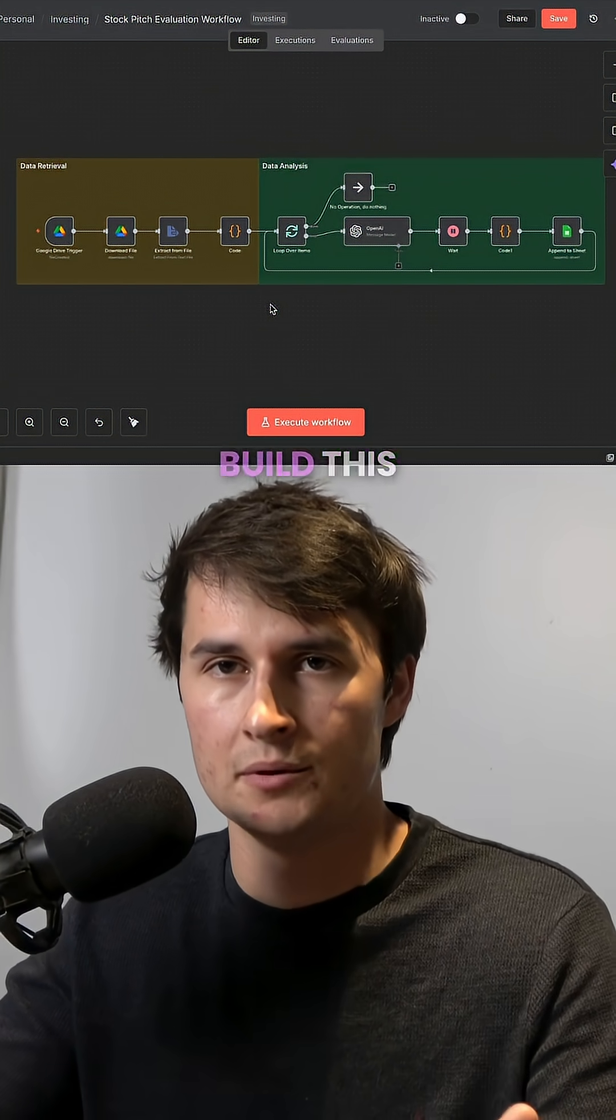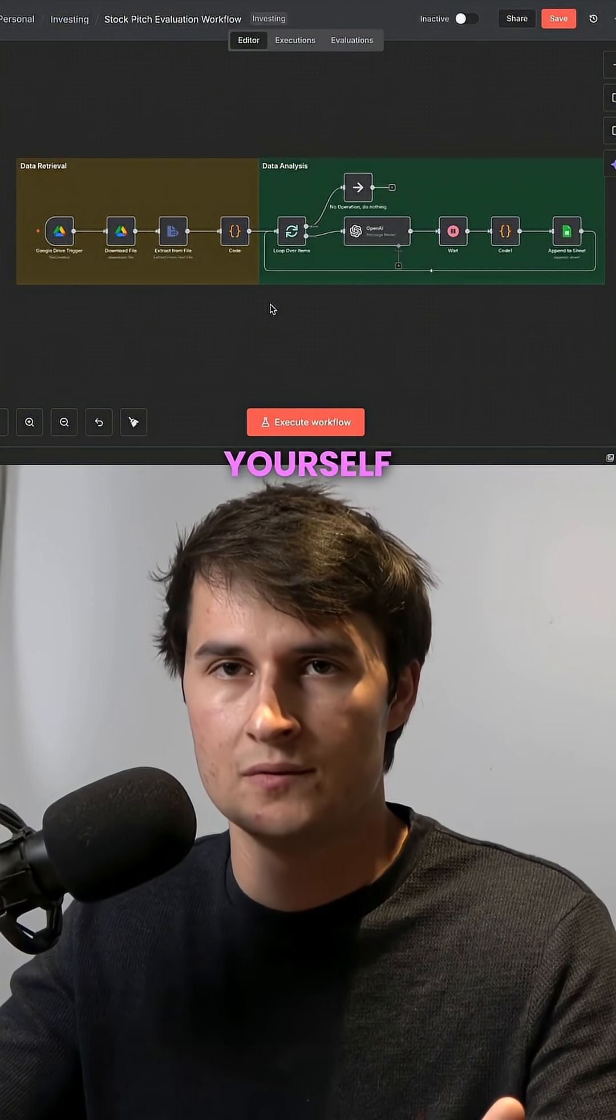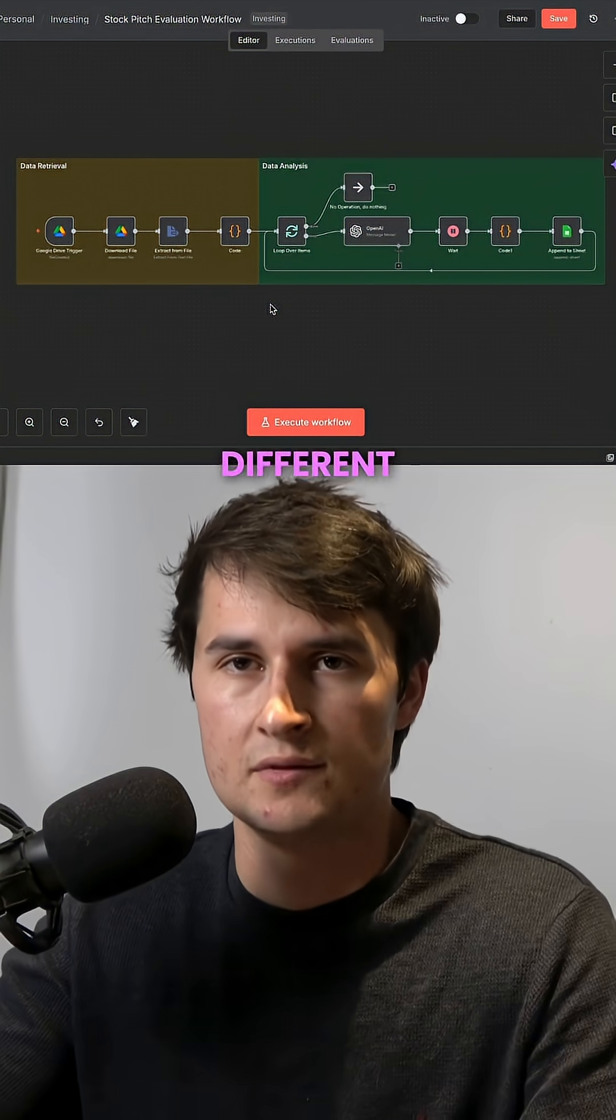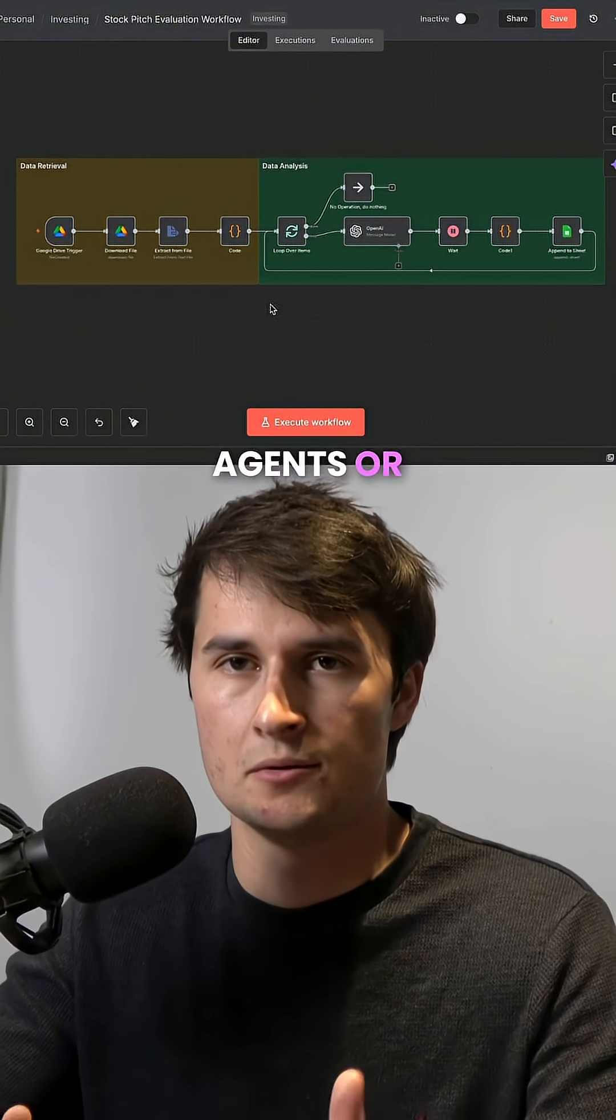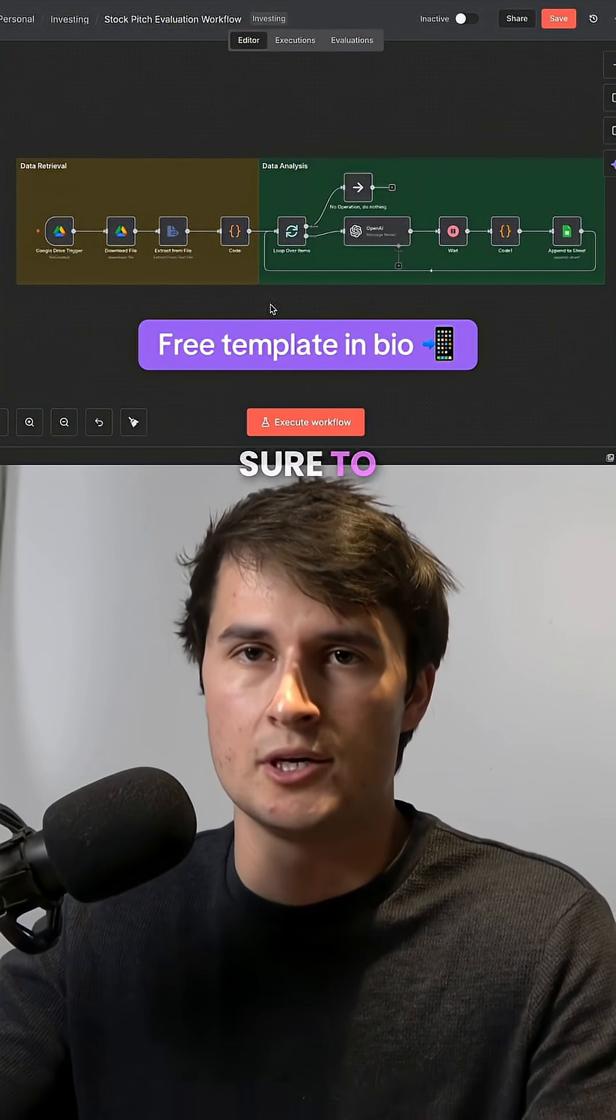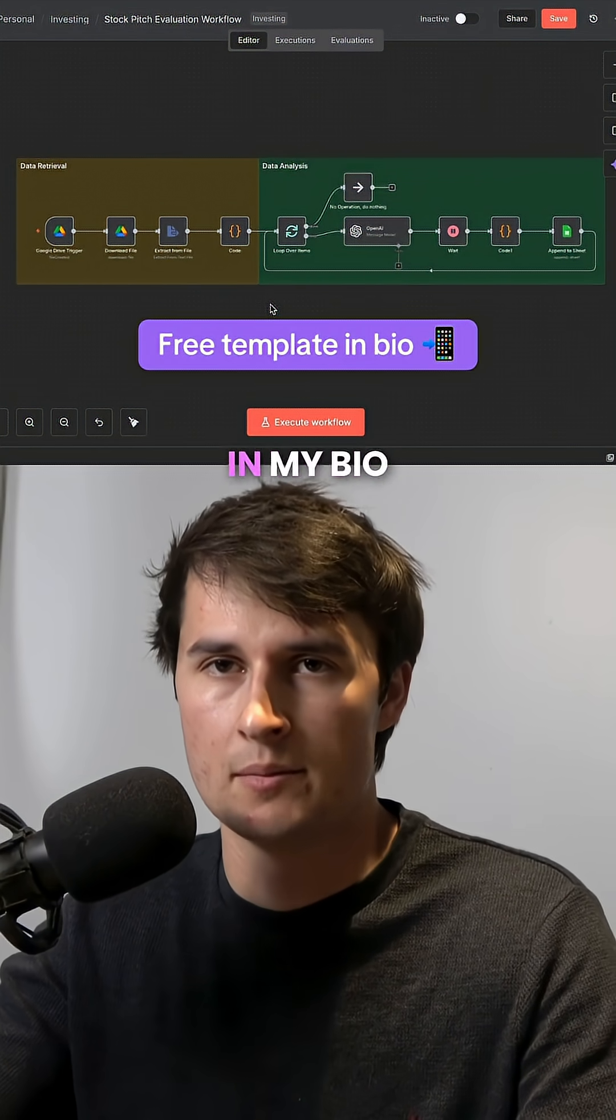So if you want to build this one for yourself, or if you want to learn how to build different types of agents or automation workflows, then make sure to check out my free community. The link is in my bio.